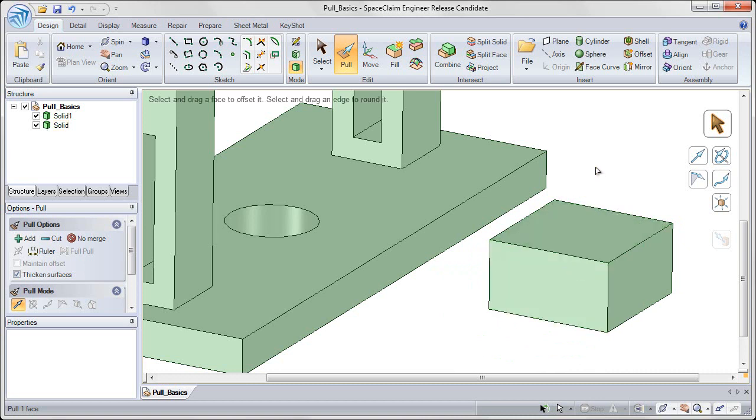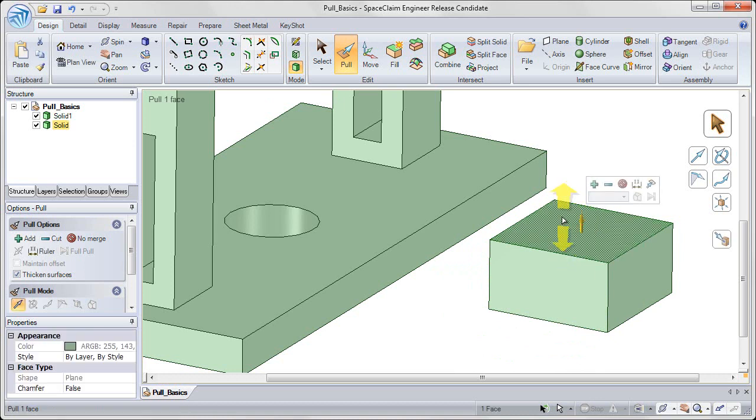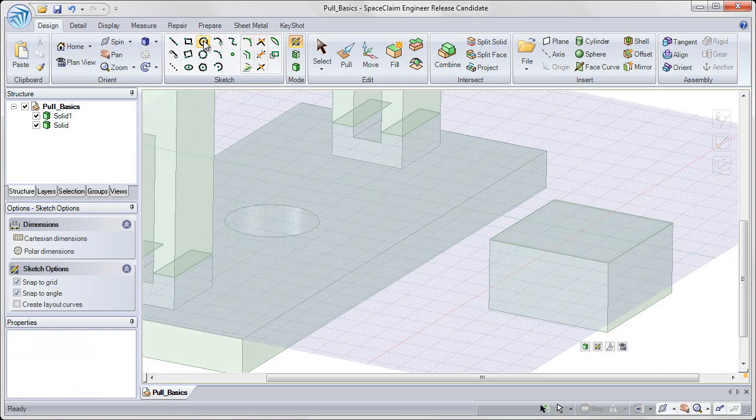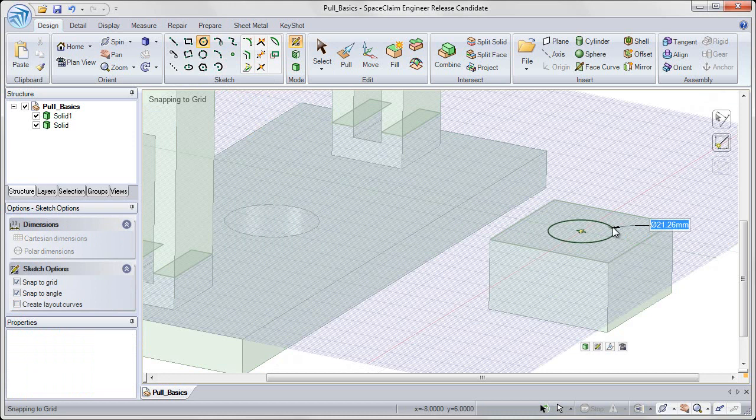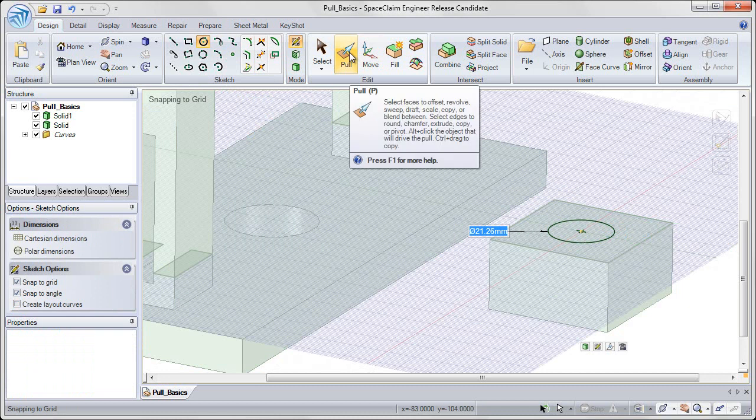If I want to create new geometry, I can sketch on this top face. So I'll click on that top face with my left mouse button, choose my circle tool from the sketch group, and then click once to place the center, click twice to place the diameter, and return to the pull tool.